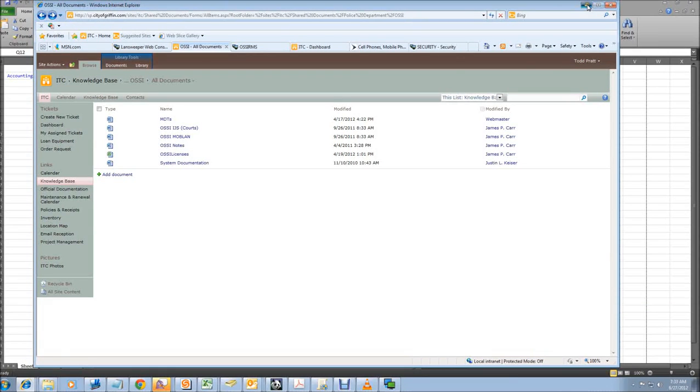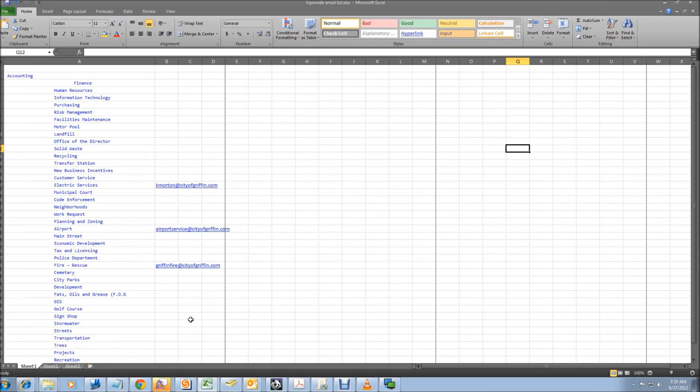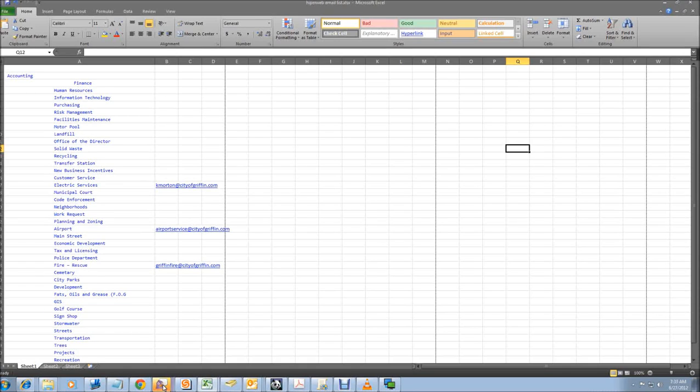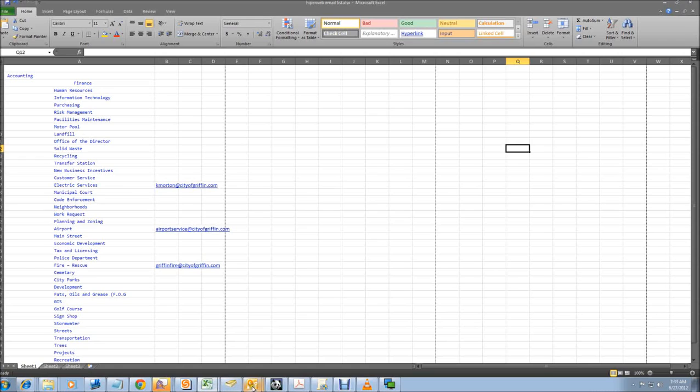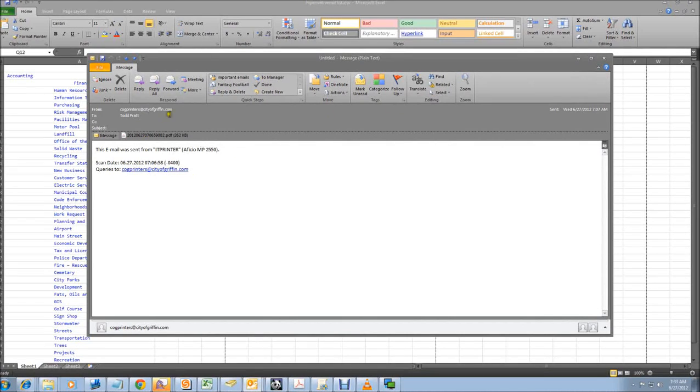Another thing I wanted to show you is if you have a hard copy of a document and you have scanned that document already to your email or to a file share on the City of Griffin's network, it's really easy to still use this same functionality if you don't want to send it through email or send it through the fax machine itself. So if you've scanned a copy like this, you receive an email from the printer and it tells you that you've got your attachment.